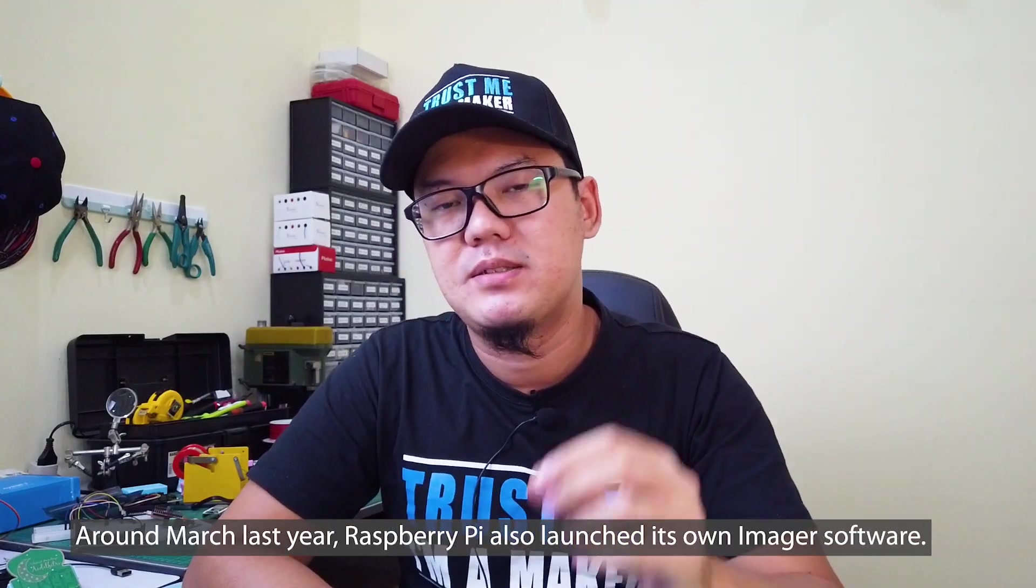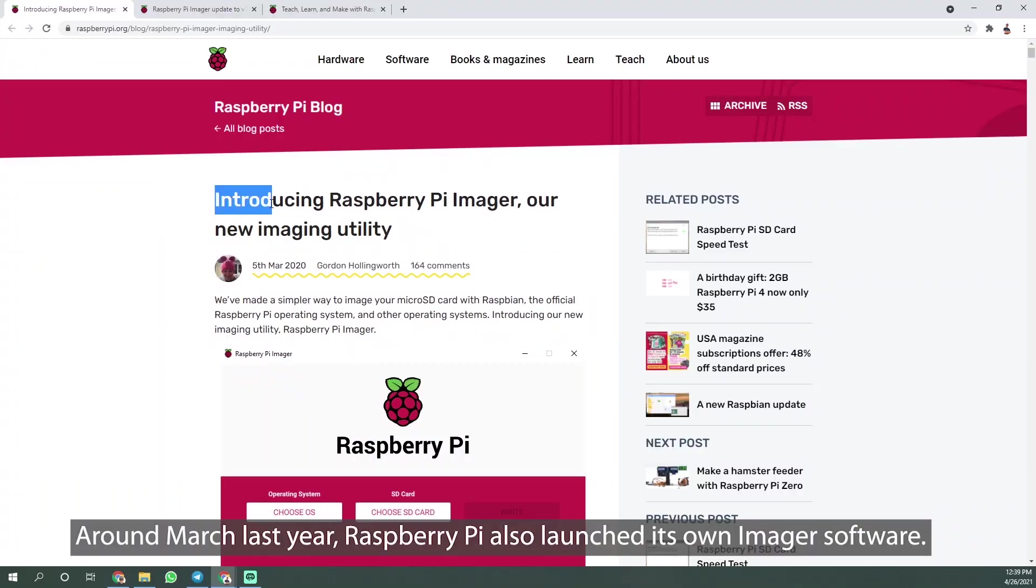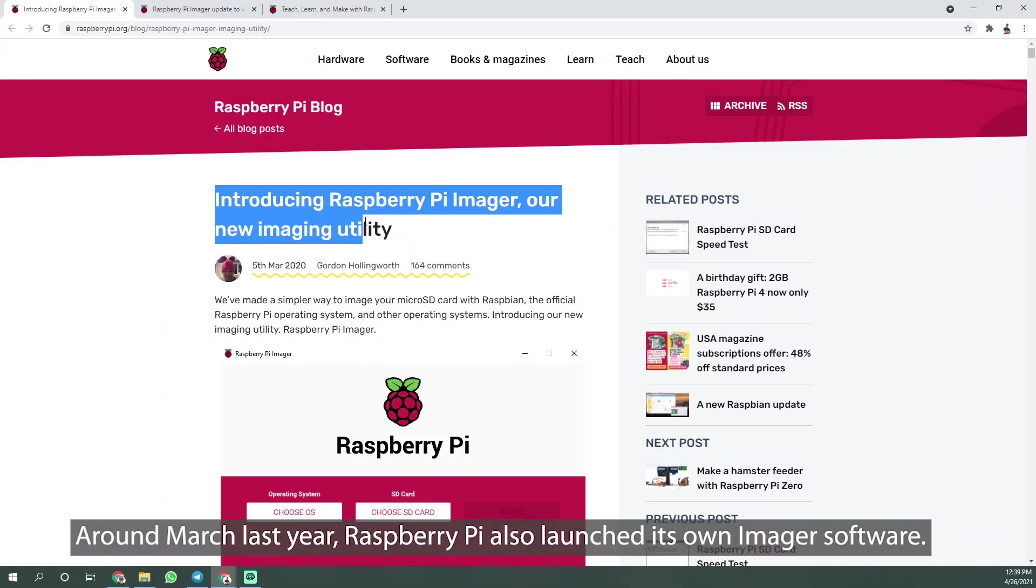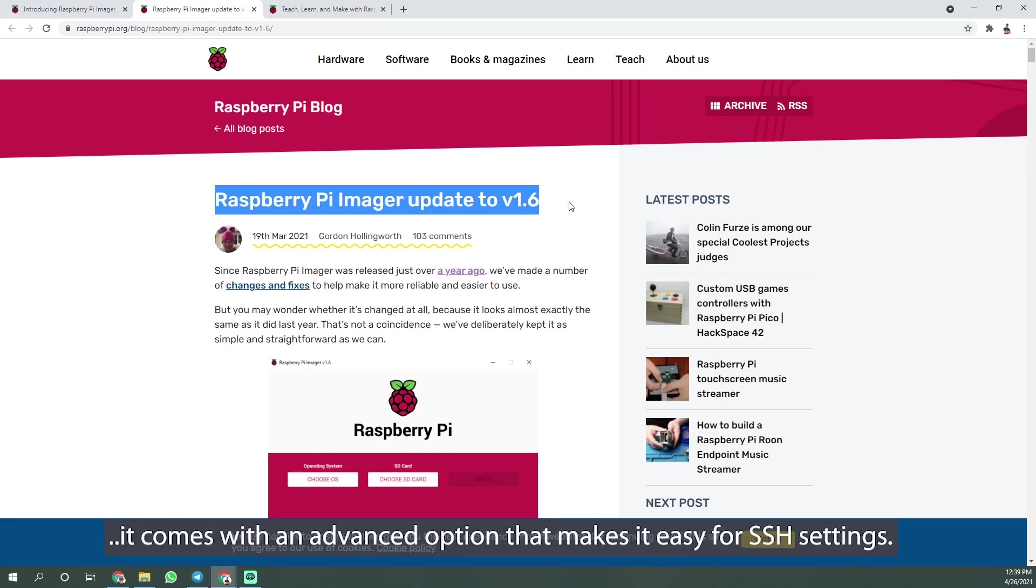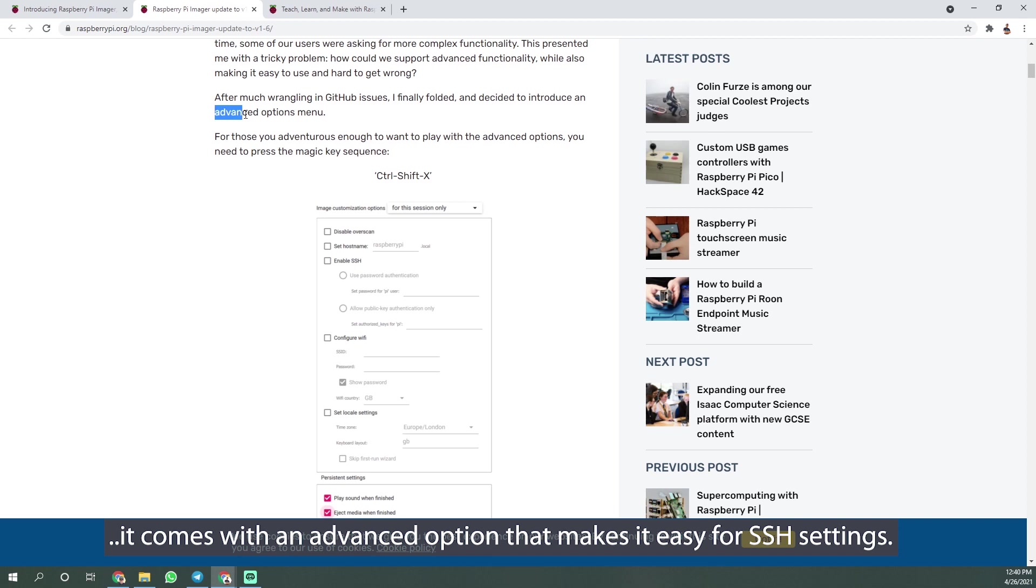Around March last year, Raspberry Pi also launched its own Imager software. The interesting part, for the latest version 1.6, it comes with an advanced option that makes it easy for SSH setting.